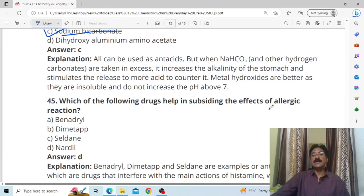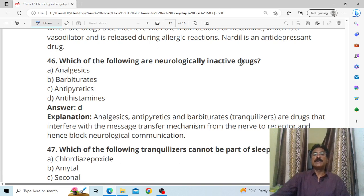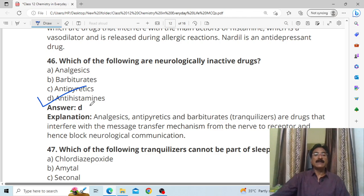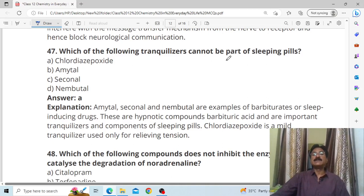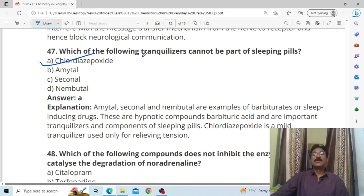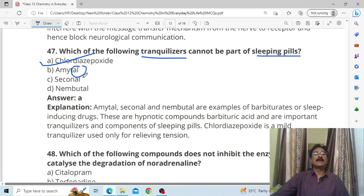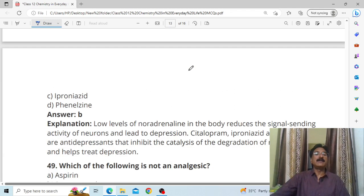Which of the following drugs has been substituting the effect of allergic reactions? Answer: D, nadolol. Which of the following are neurologically inactive drugs? Answer: D, antihistamines — because these are neurologically inactive drugs. Which of the following tranquilizers cannot be part of sleeping pills? Answer: chlordiazepoxide — because tranquilizers that are sleeping pills have 'al' at the end of their name, and chlordiazepoxide does not.